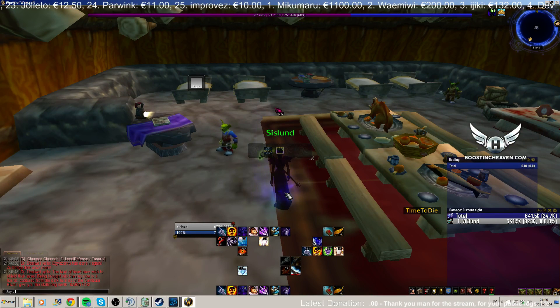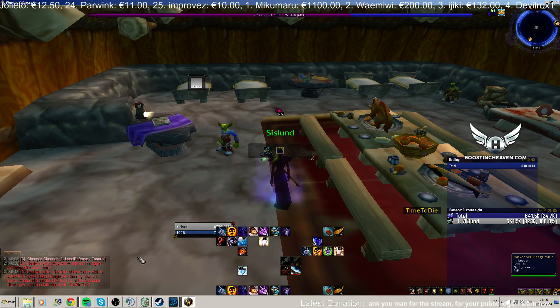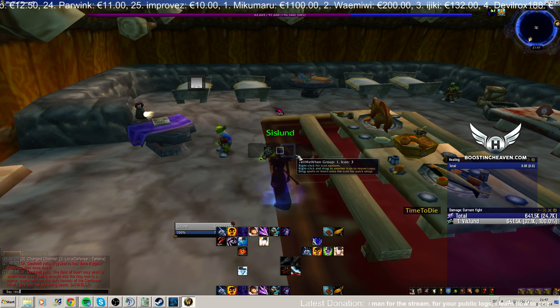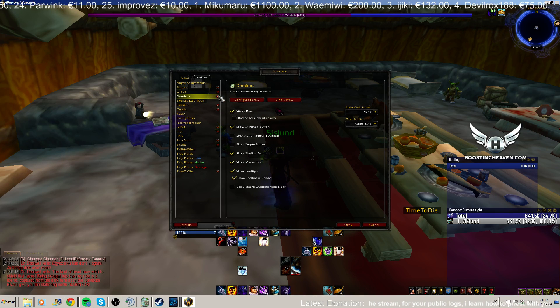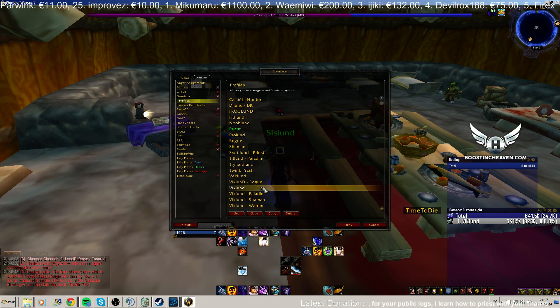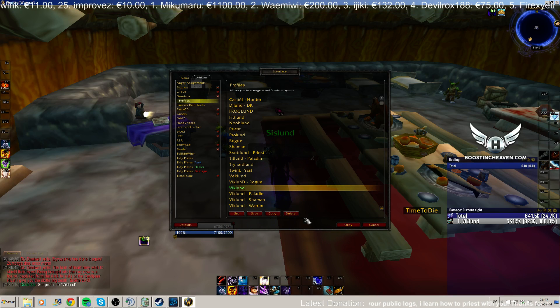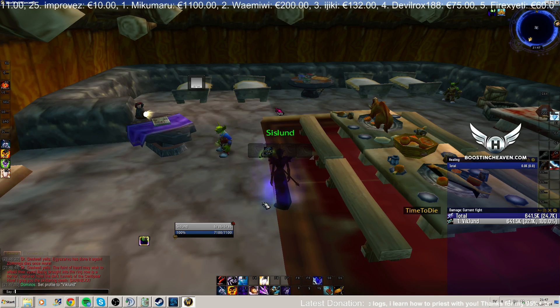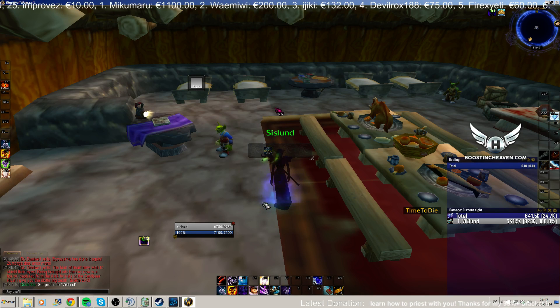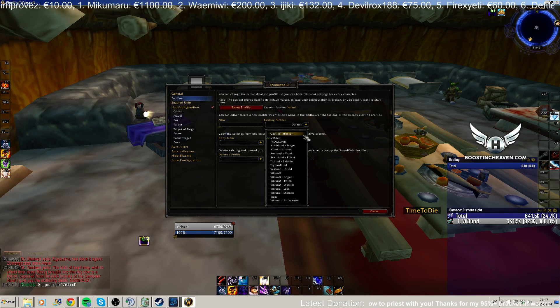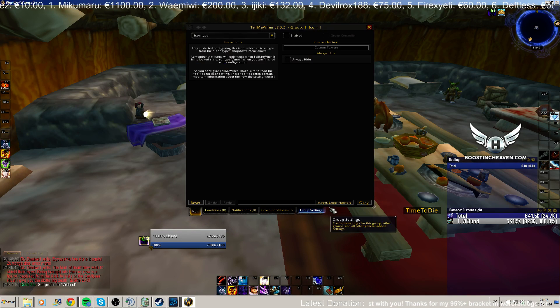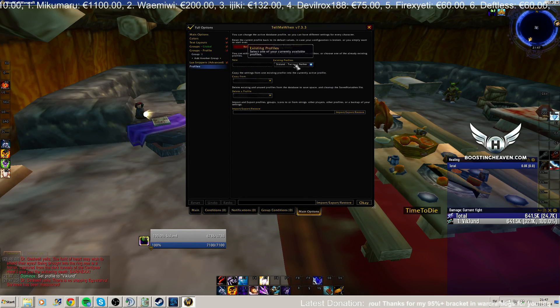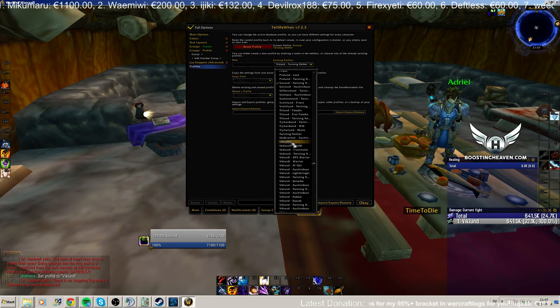And then you need to go into each addon and change the profiles. So I'm going to start with Dominoes, profiles, and then you click the Plans profile and then Viklen set. Then I'm going to start with Shadowed Unit Frames SUF, profiles, Viklen. Then Tell Me When, you're going to group settings, profiles, scroll down a bit, Viklen with the big letters.